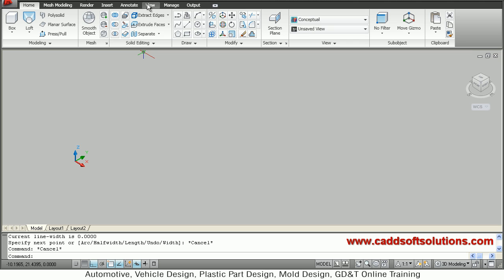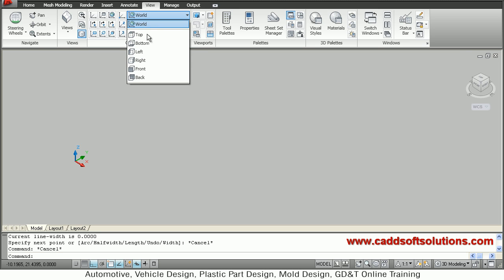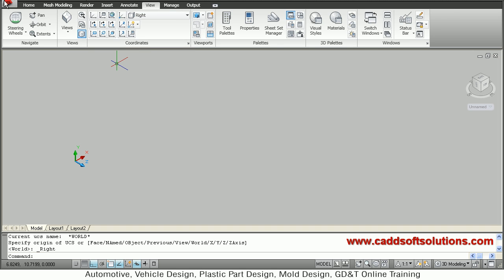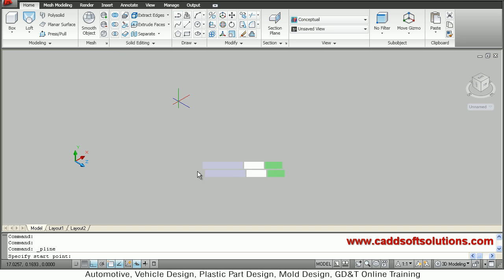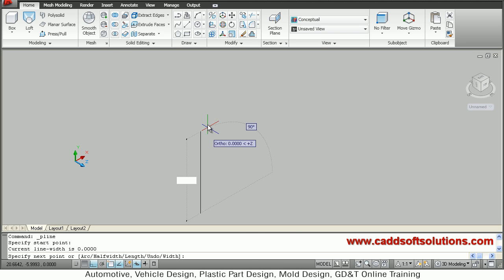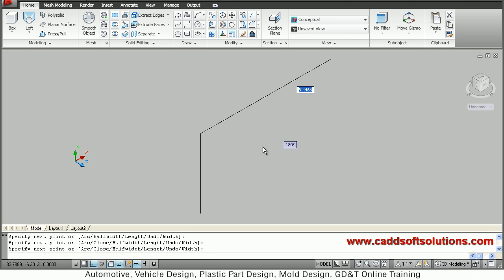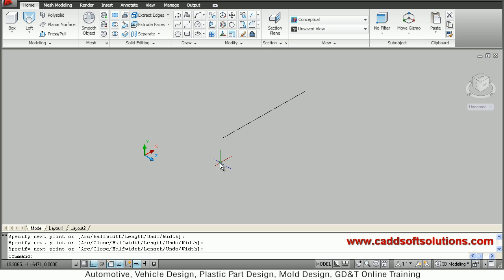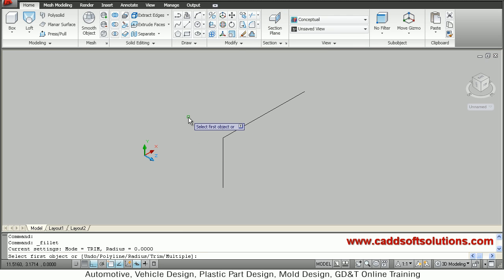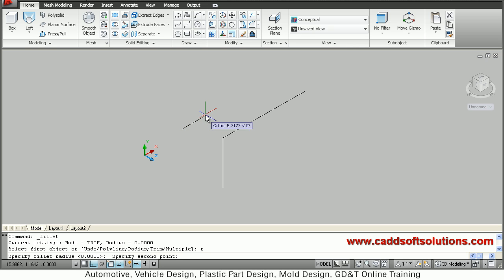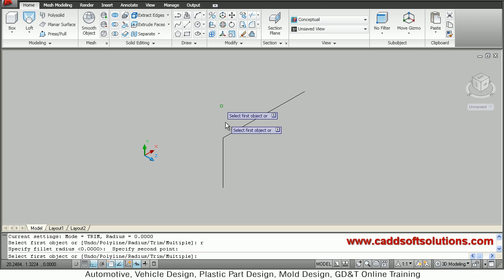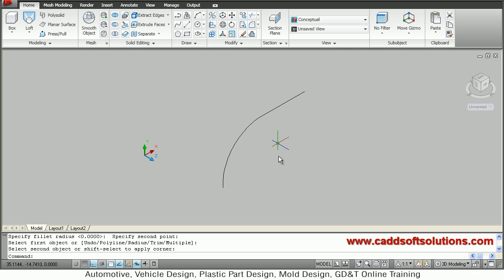We want to create the path on the right plane, so we will go to View and select Right UCS. We want to work on the Right UCS. Then come back to home, take the polyline, define the first point, give the required height, then the second point, and press Enter to come out. For smoothness I will apply a fillet on the corner — fillet option, then radius R, enter, and define roughly 6 as the radius. Select the first line, then the second line, so the radius is applied.